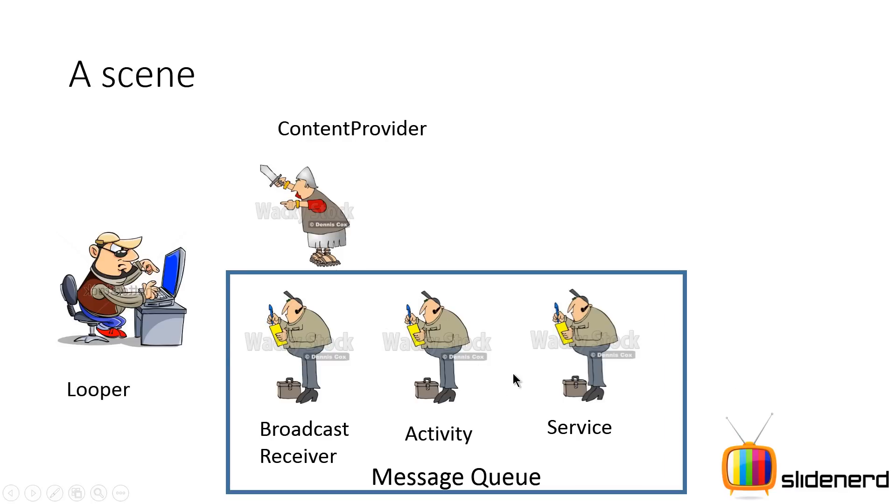This entire thing, the queue, is the main threads message queue. The person here on the left side who's running everything is called the looper in Android, and this complete mechanism is the multi-threading architecture in Android in the most simplest way that you ever read online.